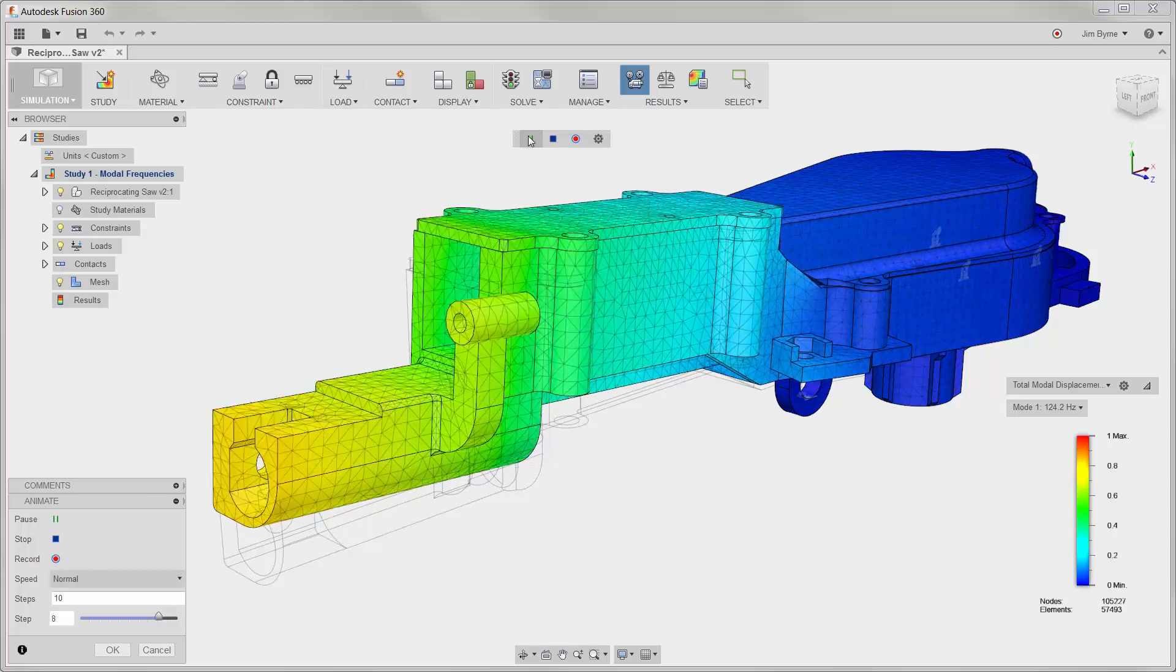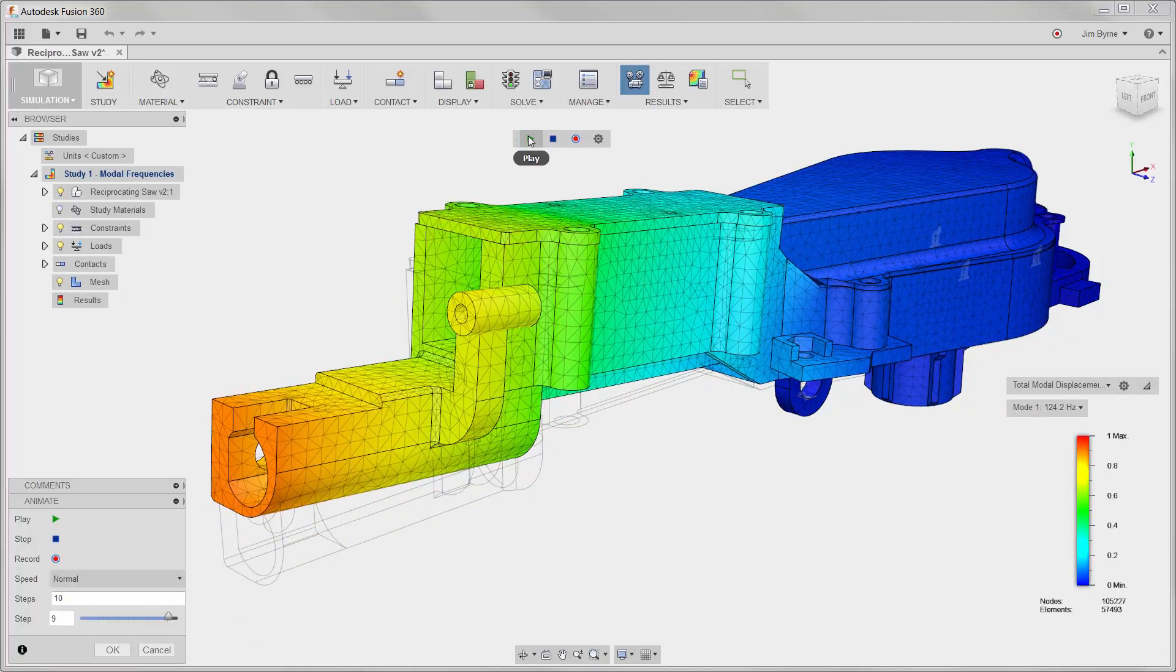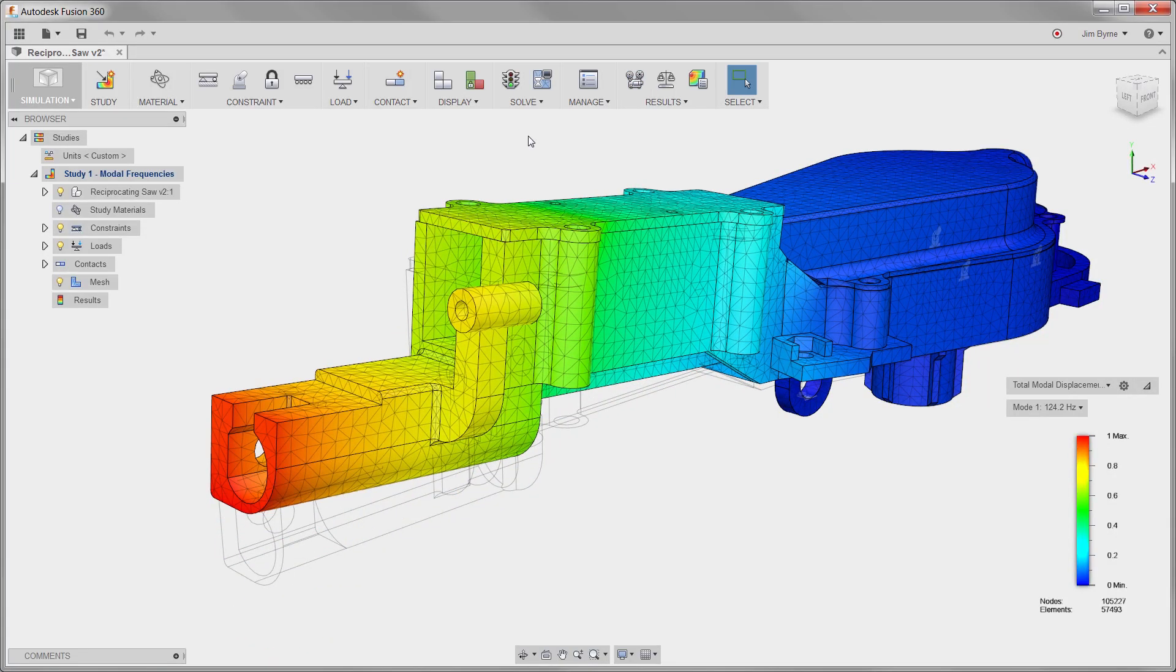Notice the animation provides great insight for understanding the behavior of the geometry and for determining a solution to the problem.